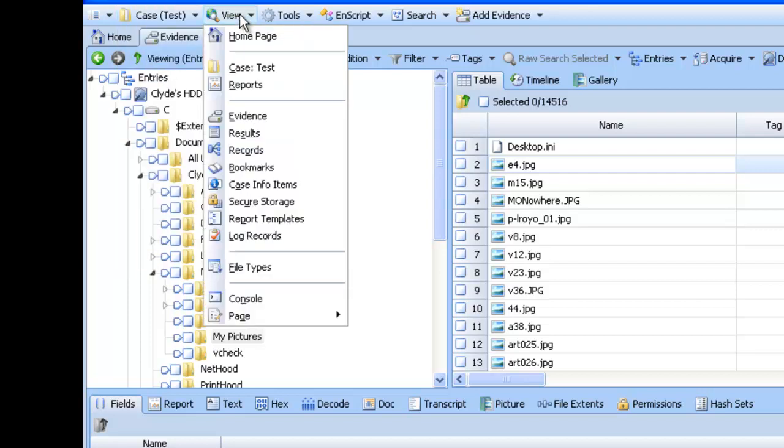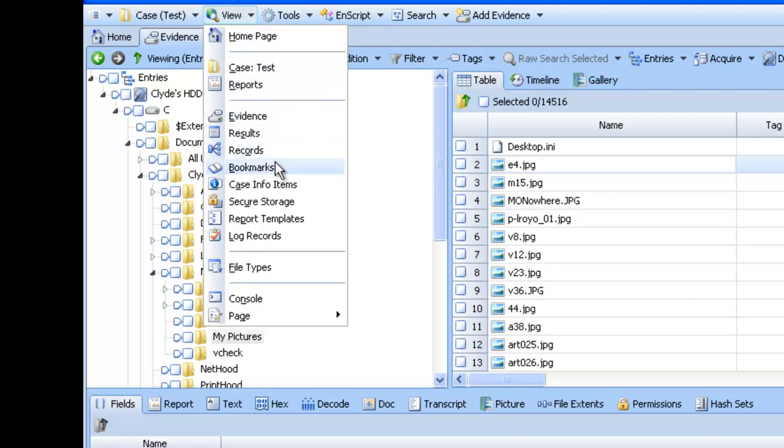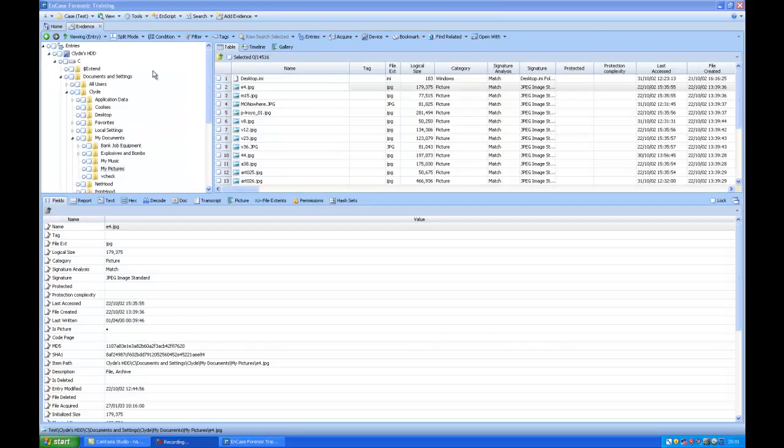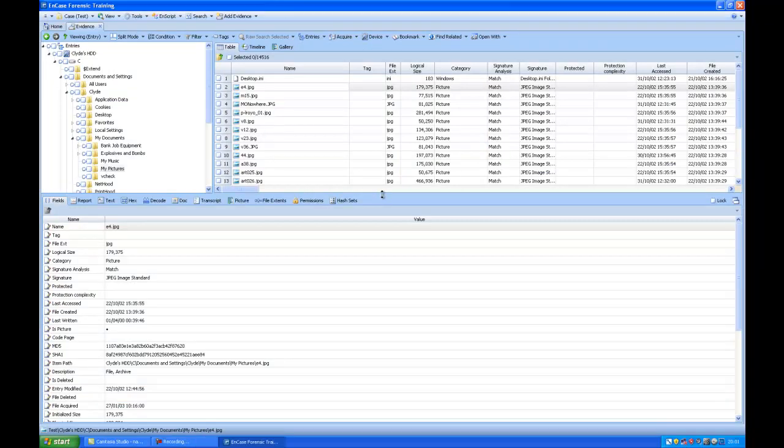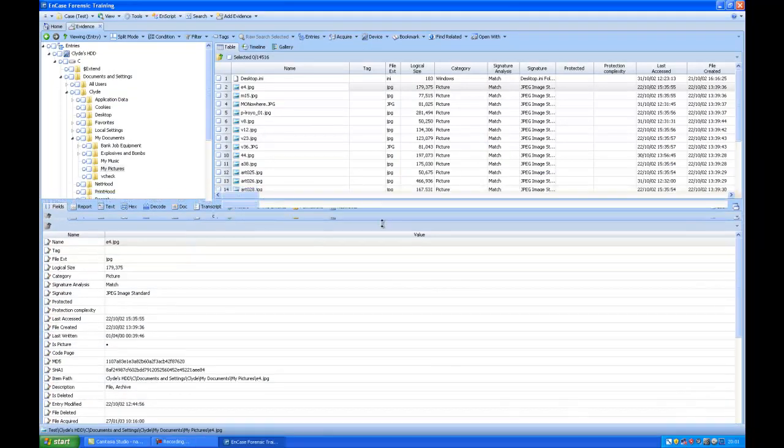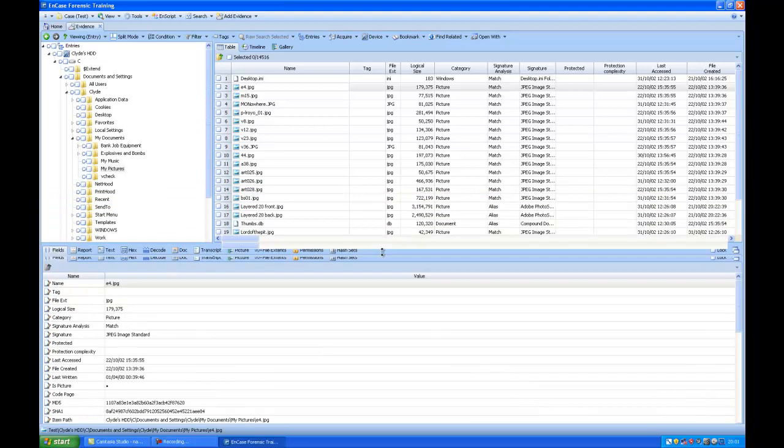On the view tab, there are different things you can view within the evidence. You can see results and records, and also some bookmarks you can make. A lot of NCASE's interface is customizable. If you want to move this bar down, you can simply drag and drop.